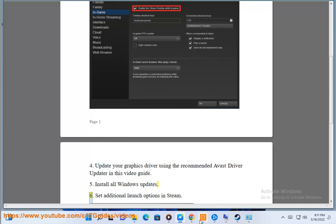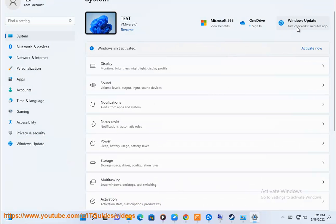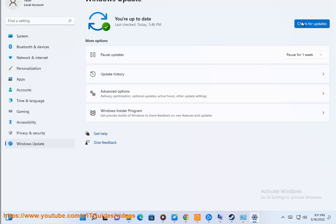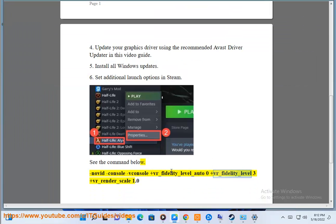Step 6: Set additional launch options in Steam. See the command below: -novid -console -vconsole +vr_fidelity_level_auto 0 +vr_fidelity_level 3 +vr_render_scale 1.0